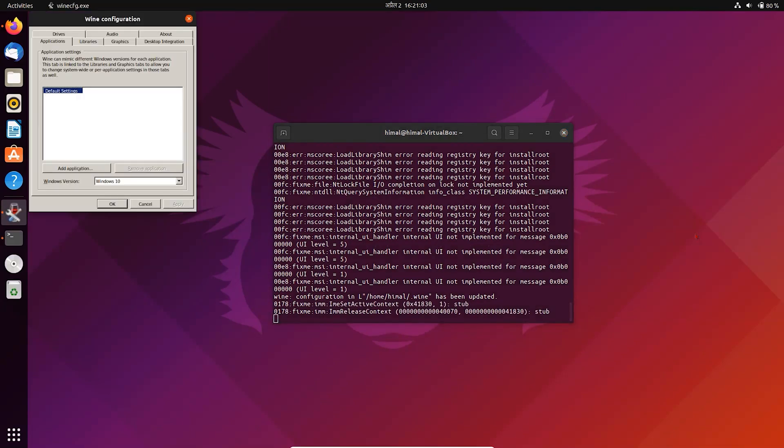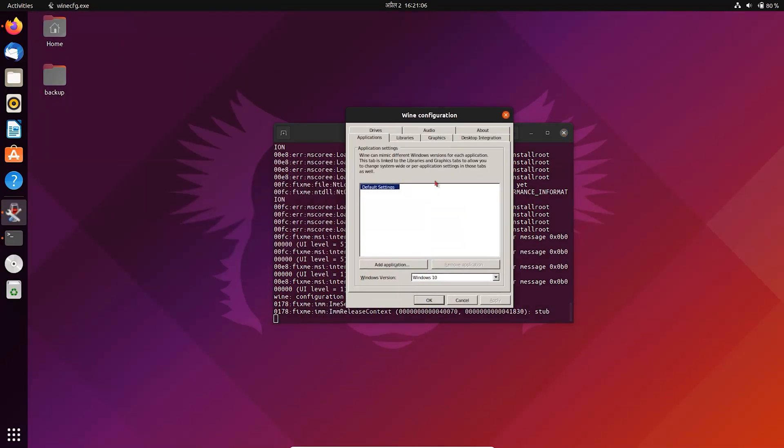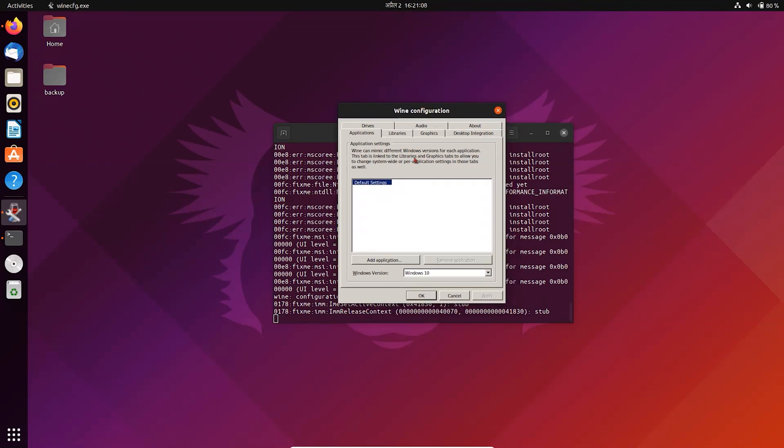So this is the Wine interface, you don't need to do anything here, just close it for now, we are all set to use it.